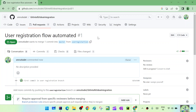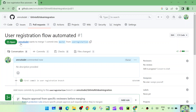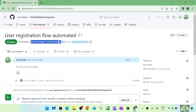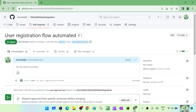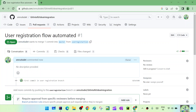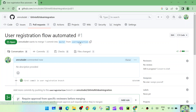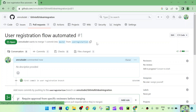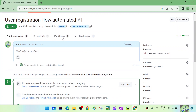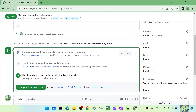The pull request is already created. The counter is showing as one, meaning one pull request is created and the status is open. It says the user wants to merge one commit into master from user registration, which is exactly how we set it up - base as master and compare as user registration. There may be multiple commits in some cases and those will all show. You can see conversation, commits, and checks tabs.